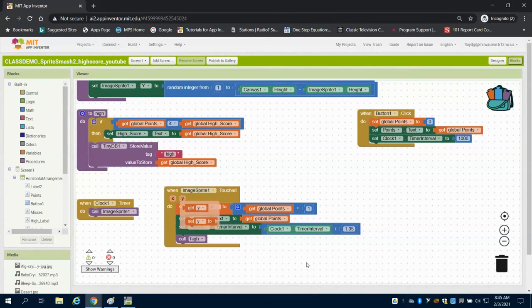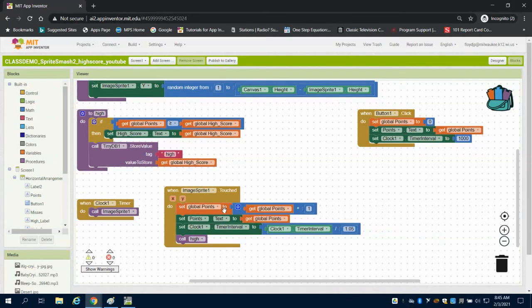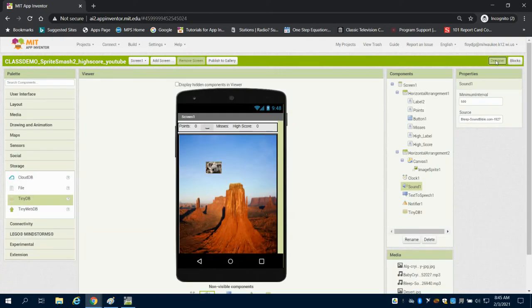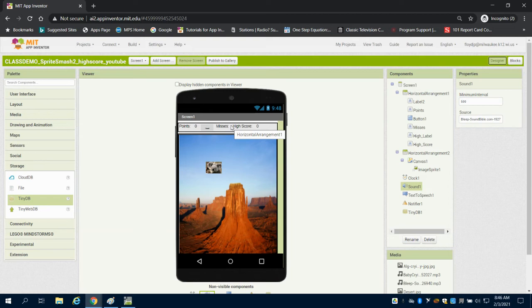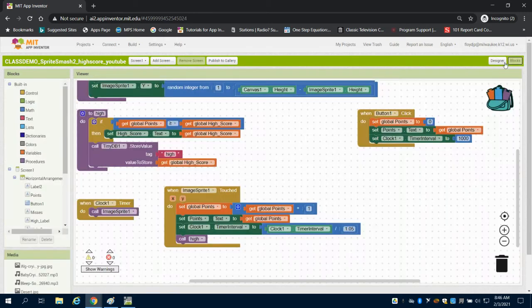In the previous video, we finished setting up our high score function. Now we're going to use the misses design screen and look at what happens when we miss.